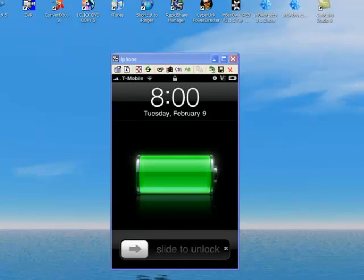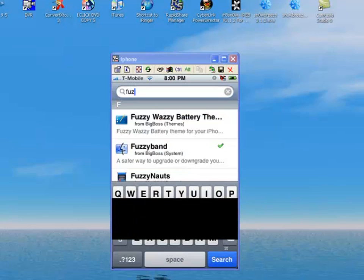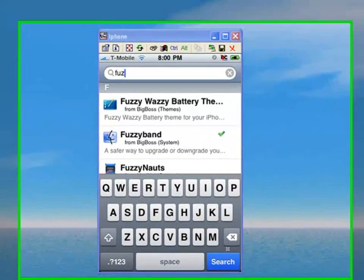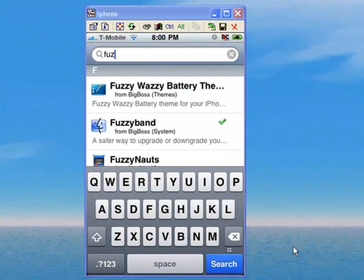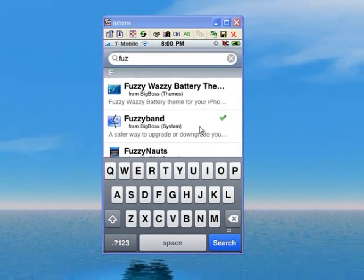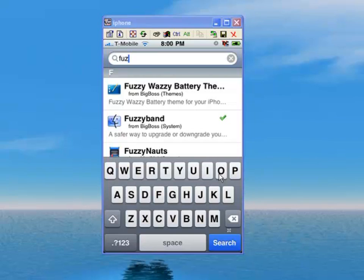Once your iPhone is jailbroken, go into Cydia and type in fuzzy band. See, I have it here. Install that and confirm it. Once installed and confirmed, fuzzy band downgrades your baseband.